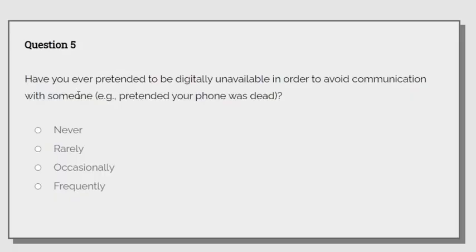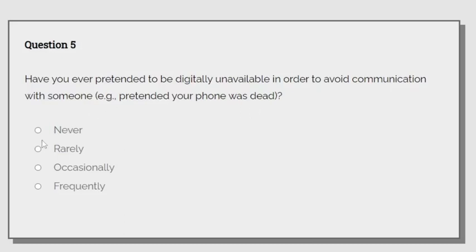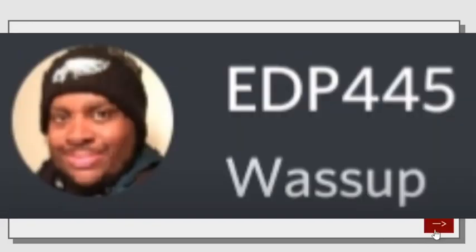Have you ever pretended to be digitally unavailable in order to avoid communication with someone? Example, pretend your phone was dead. Rarely. But I do. Sometimes.